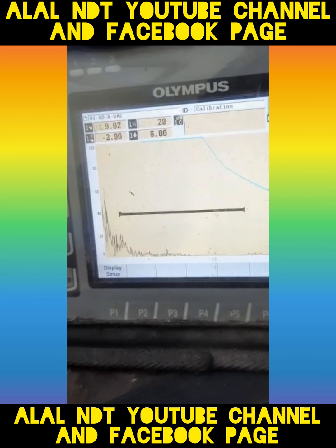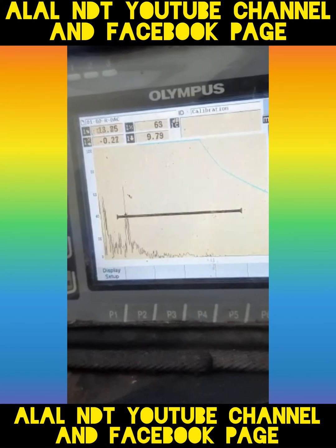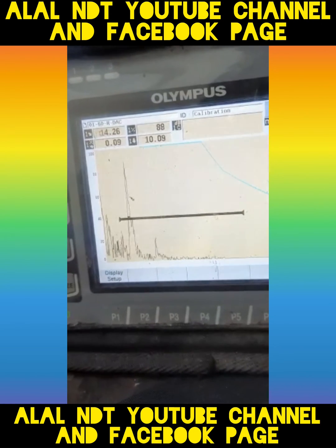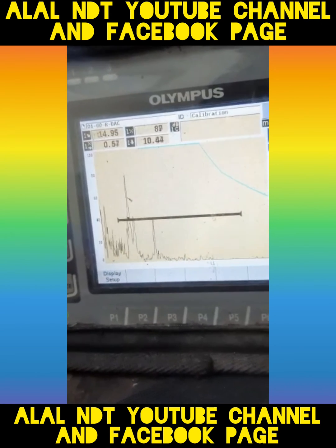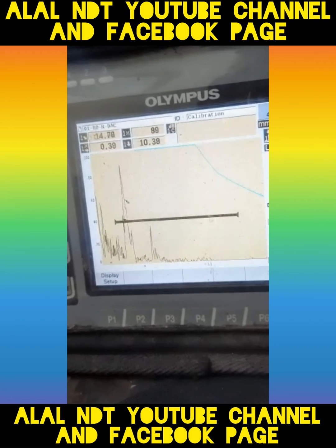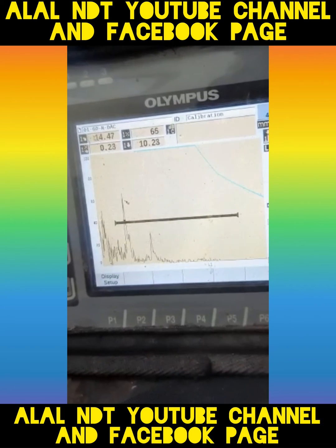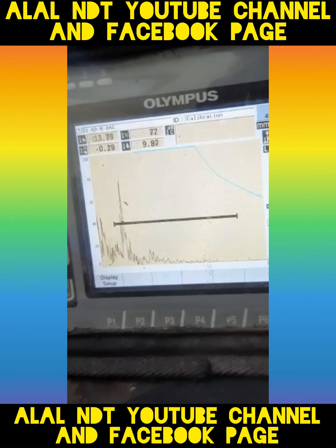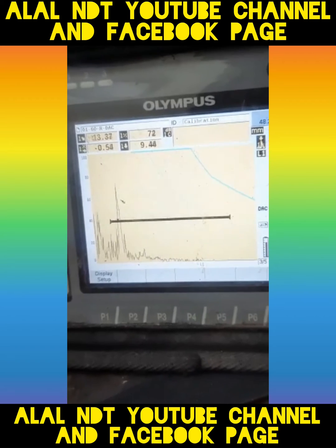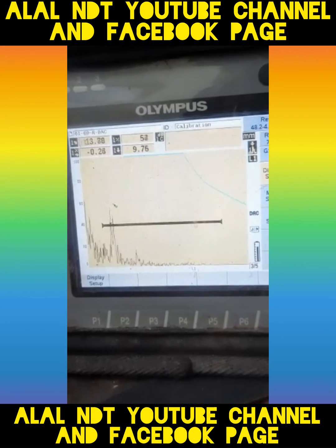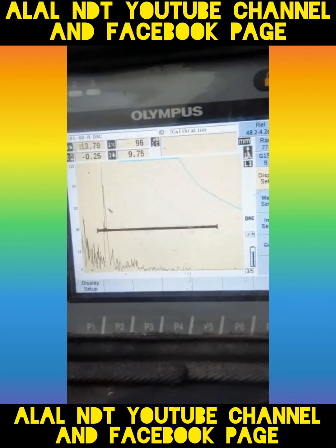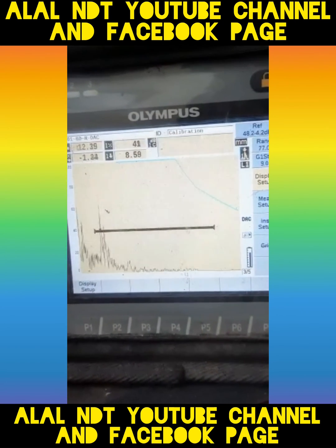I increased the dB a little bit so you can see the echo nicely. This is a transverse crack echo — you can see it here. A transverse crack always looks like this, with the echo coming in this way.